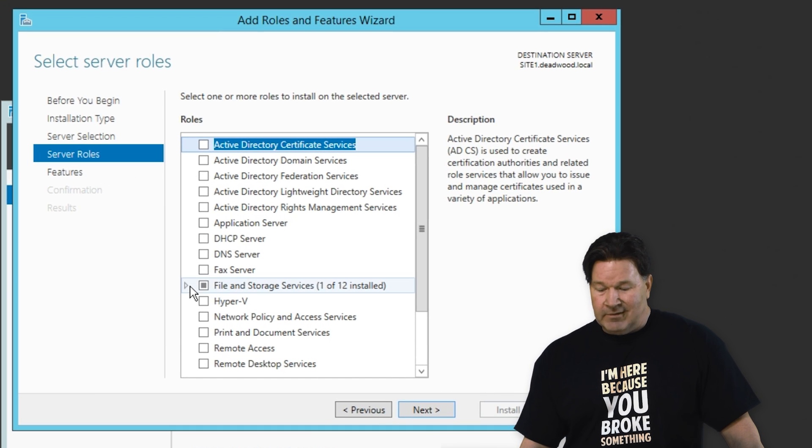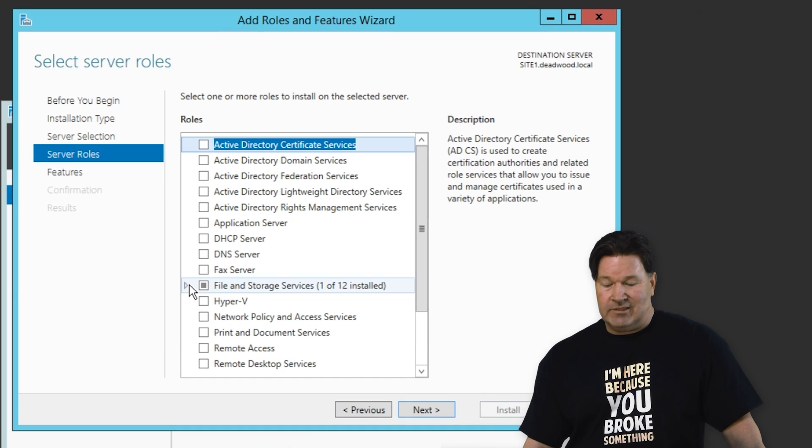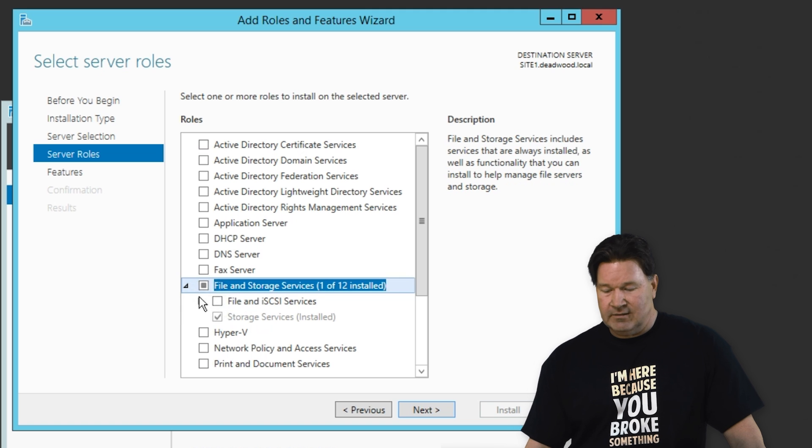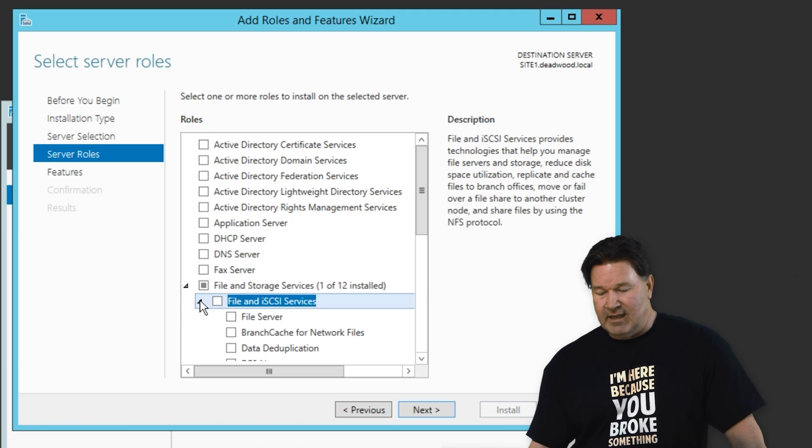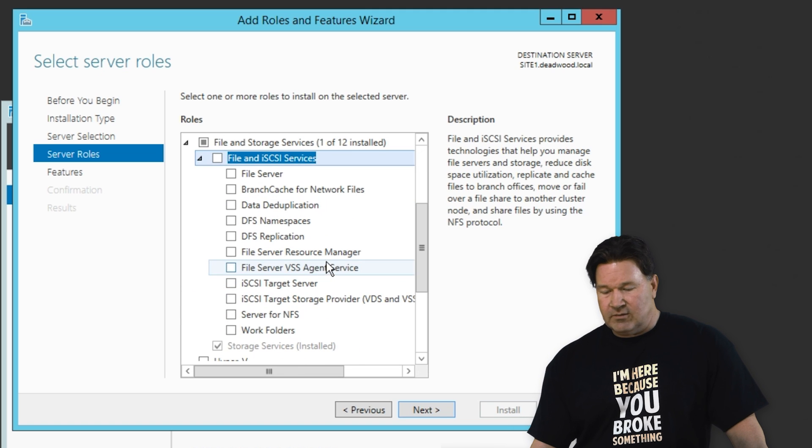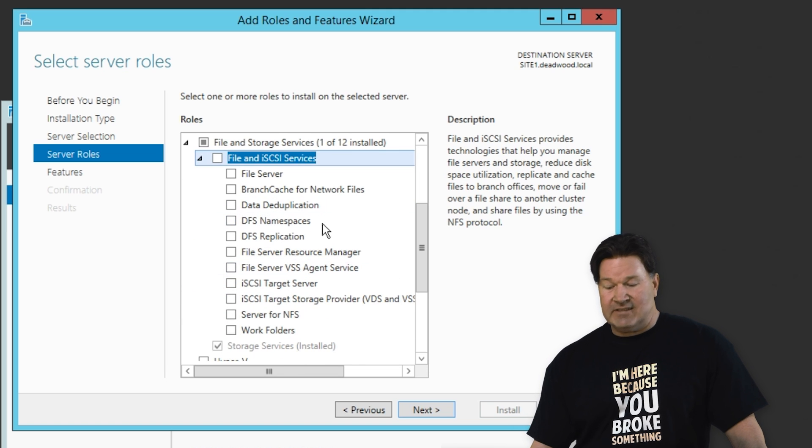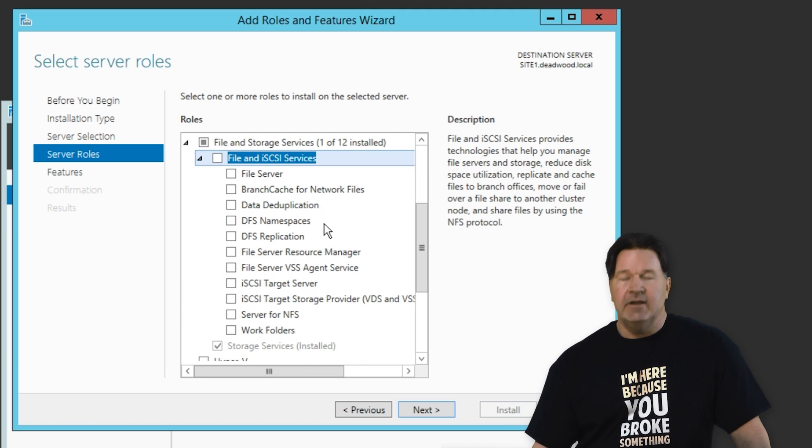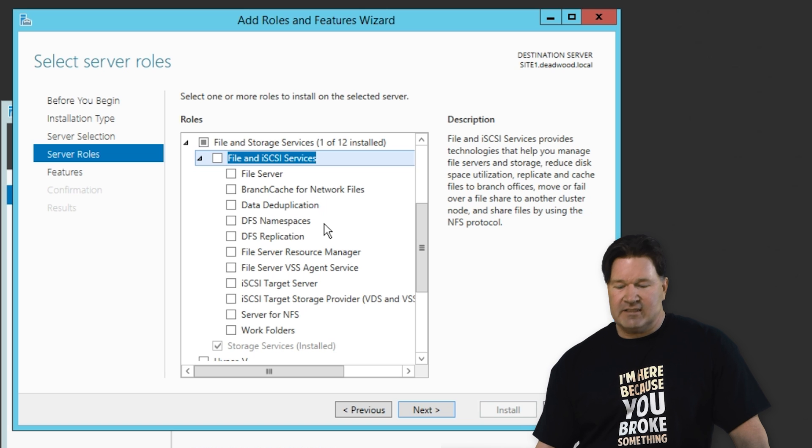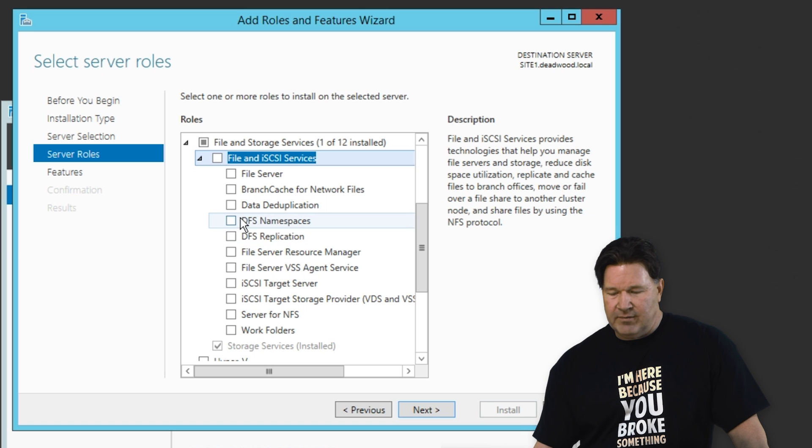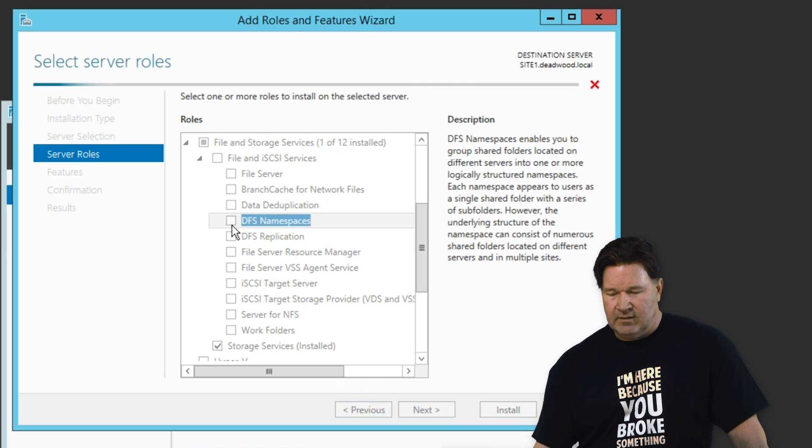We're going to go under file and storage services, expand that. Scroll down, you'll see DFS namespaces and replication. On your main site, you need to do both of those.